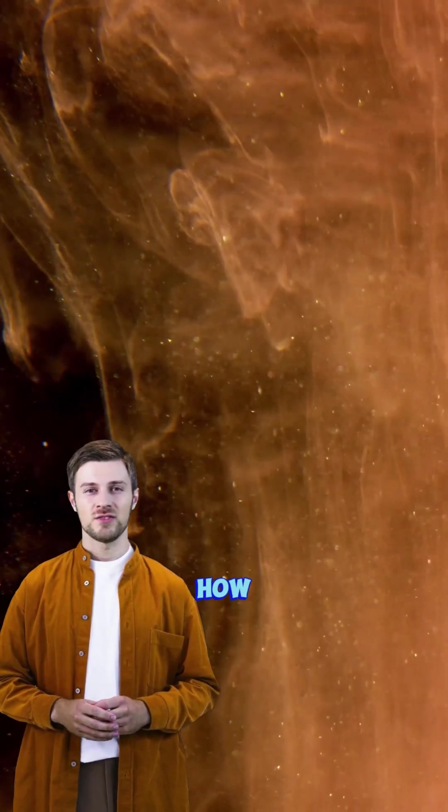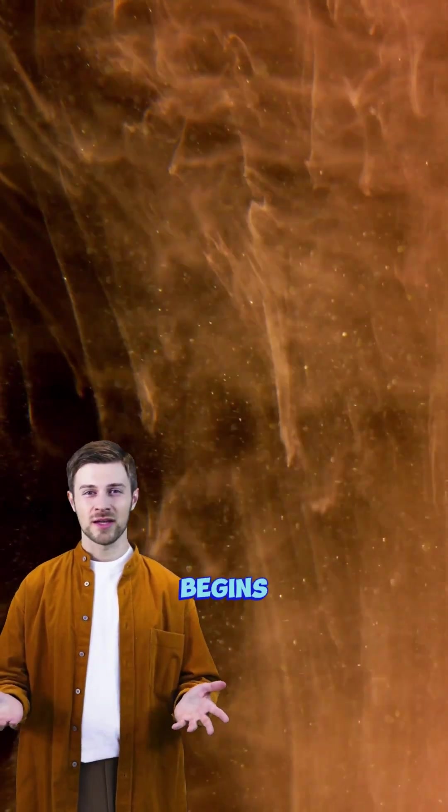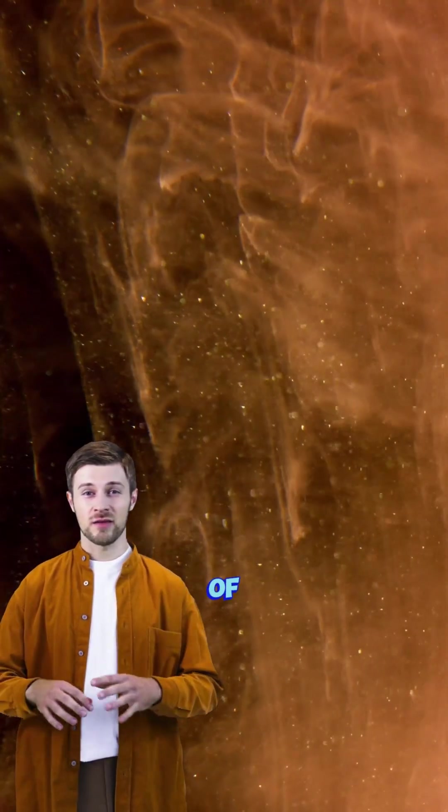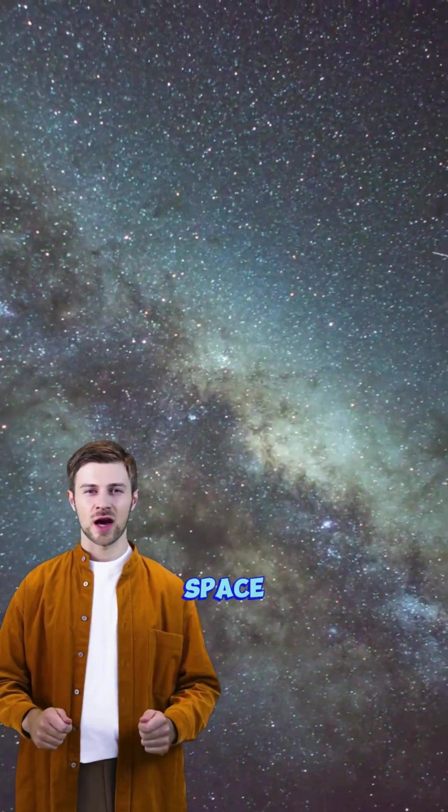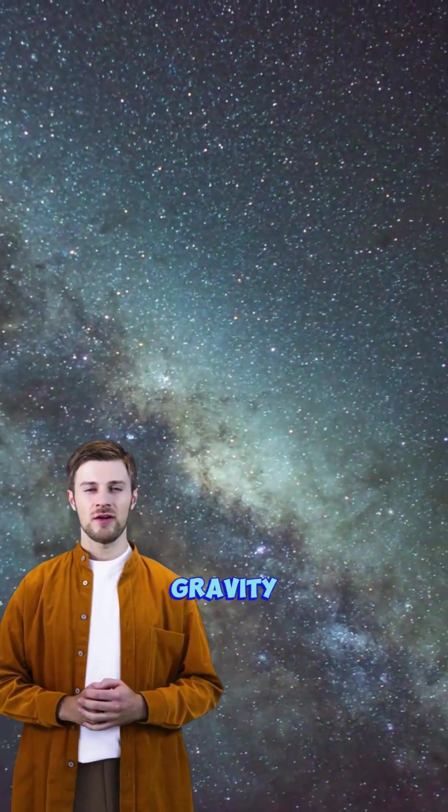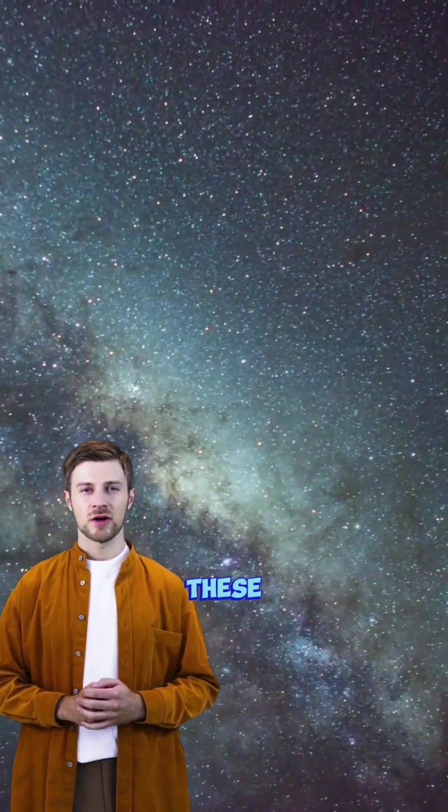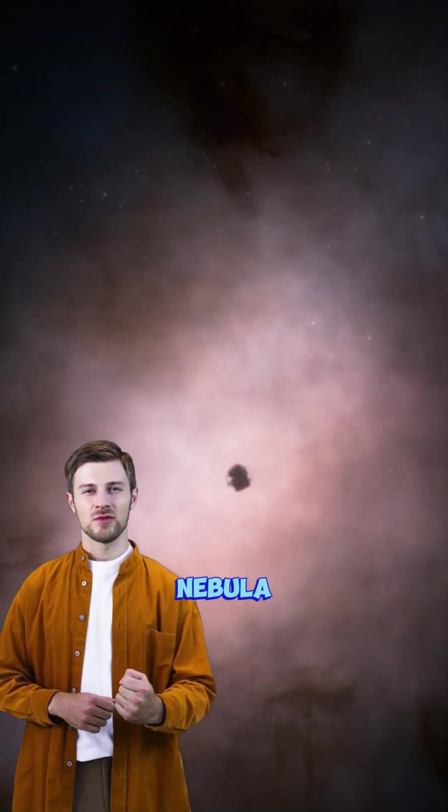Have you ever wondered how stars are born? It all begins in the heart of a nebula, a massive cloud of gas and dust in space. Over millions of years, gravity pulls these particles closer and closer.